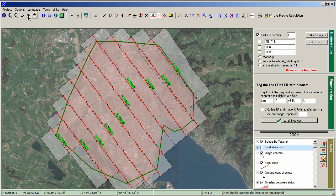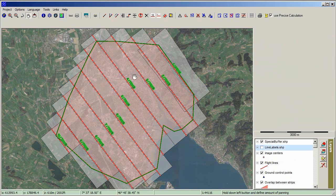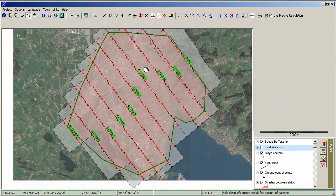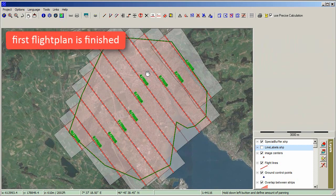Unselect layers to make them invisible. Now we have created our first flight plan in Topoflight Mission Planner.